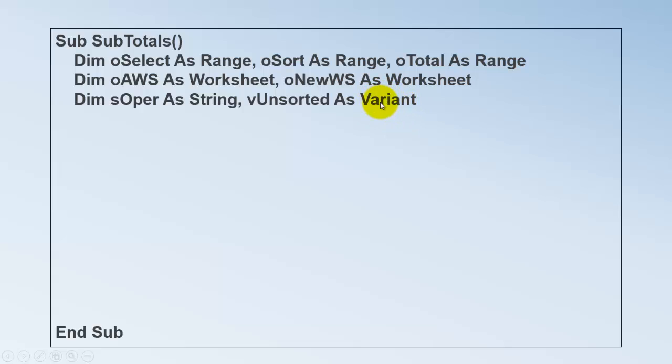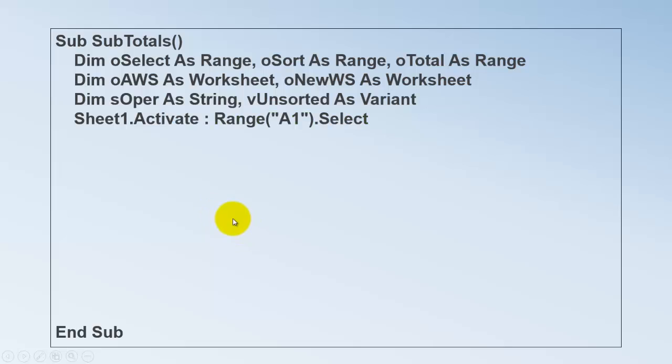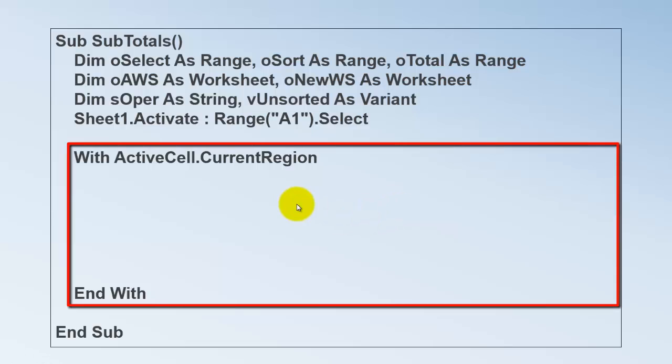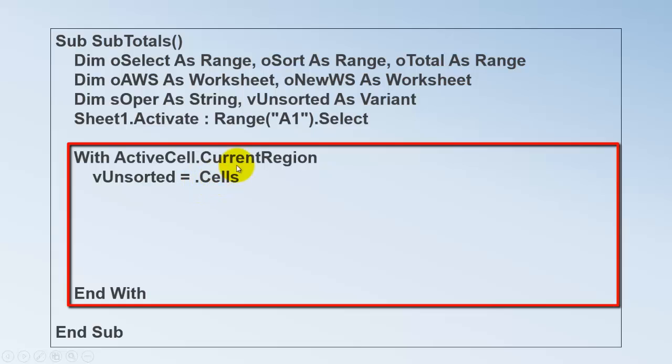Because a variant can also hold multiple values. So I'm going to use that one at the beginning to make sure that I store the original database in this variant. And then later on I'm going to reset the original database to the unsorted version. So things were the same as when we started. In this case I decided to do that on sheet one. We want that current region. And because we have to talk to it several times we use a with statement. With active cell current region, that's the current region around the cell that you happen to be in. We are going to store in V unsorted, which is a variant, all the cells of the current region.